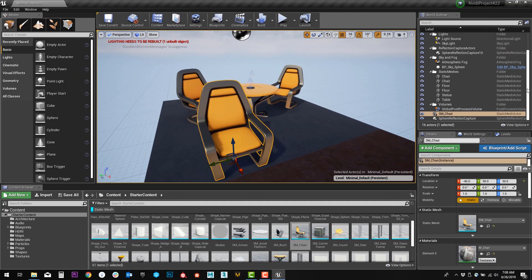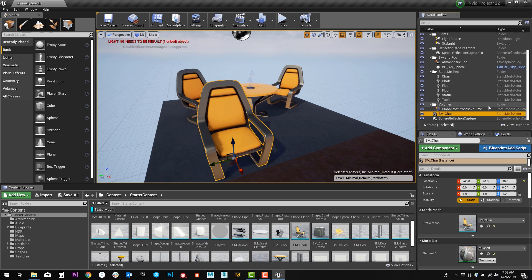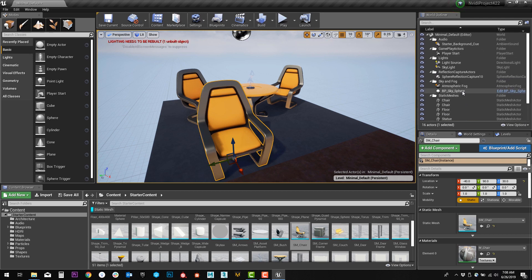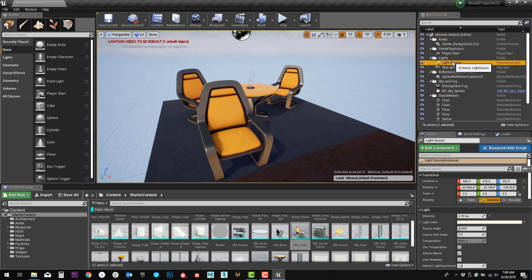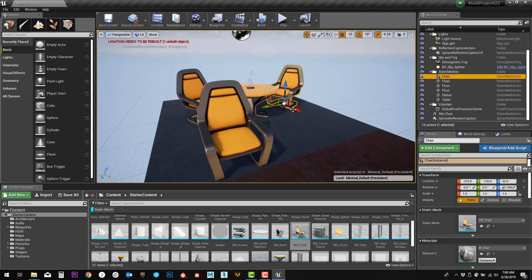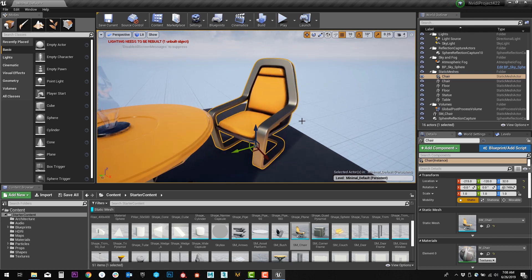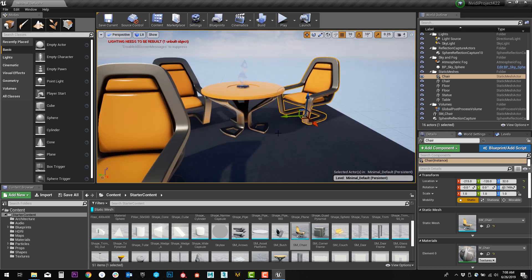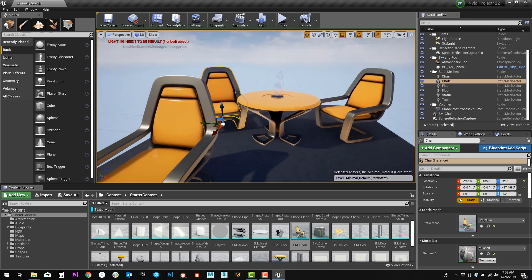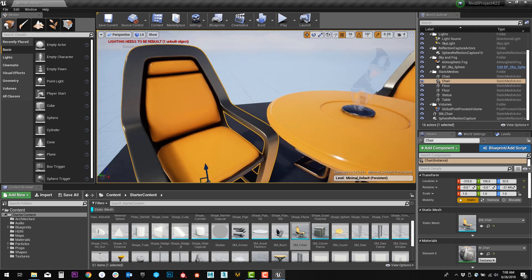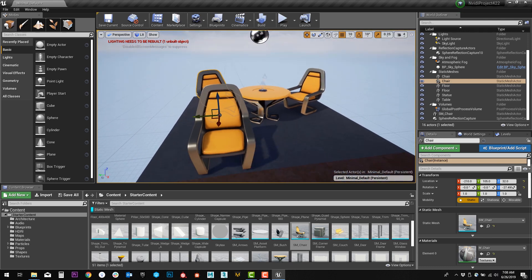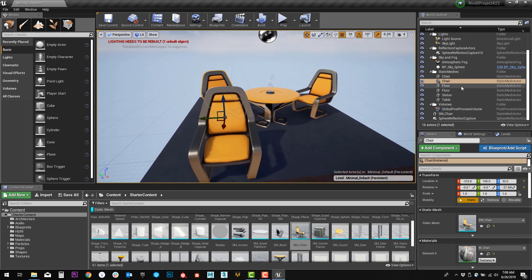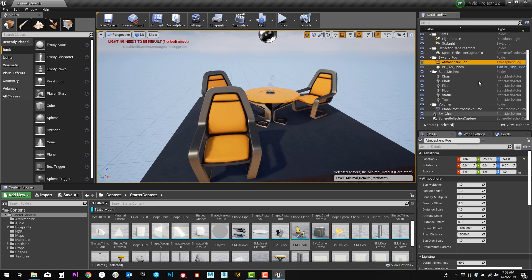The other window, the last one here in the top right, is going to be our outliner. This is where you'll see everything that's placed in the screen in one place. You can select whatever you're looking for and focus in on it by pressing F. This allows you to quickly find things within the scene and move to them without having to worry about searching all over the place. It also allows you to delete things and select the properties down here for each of those assets as well.